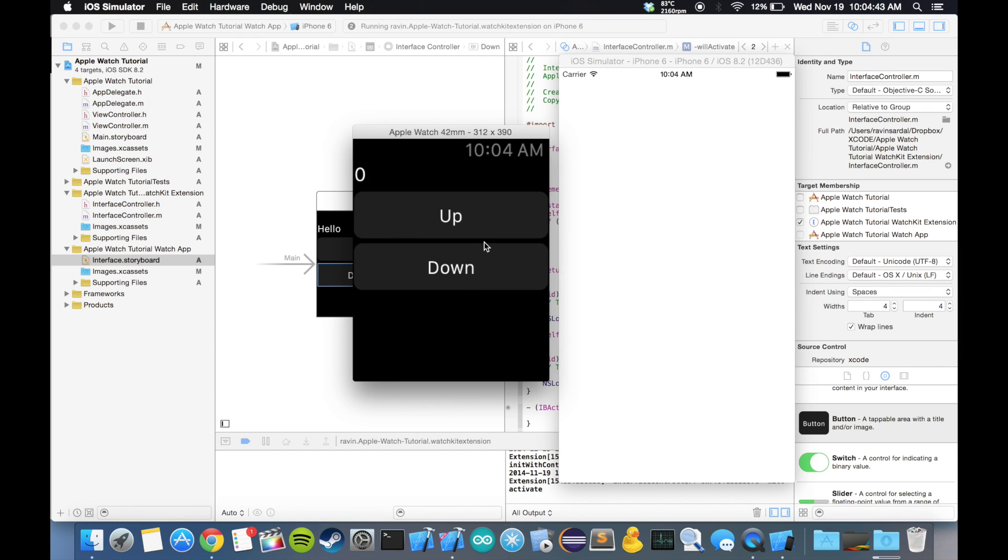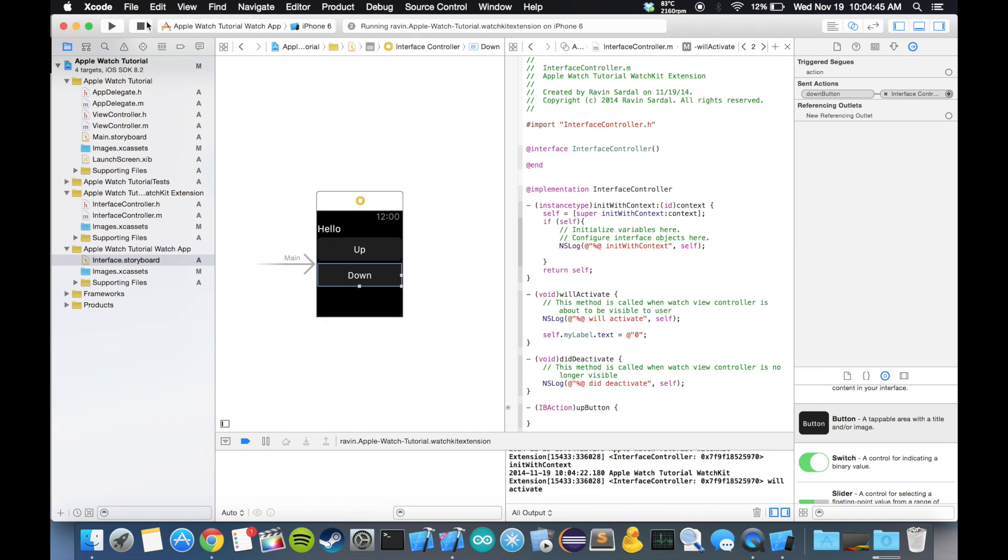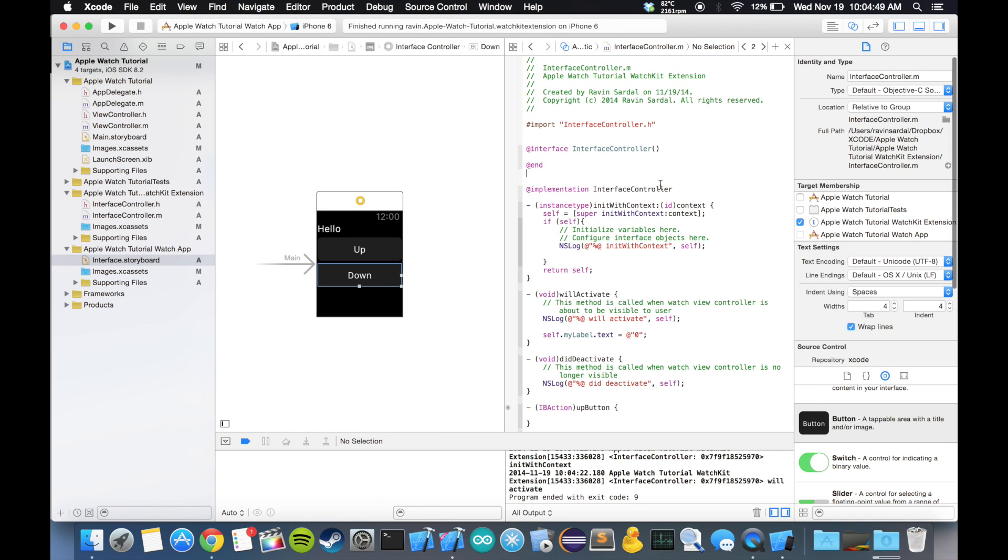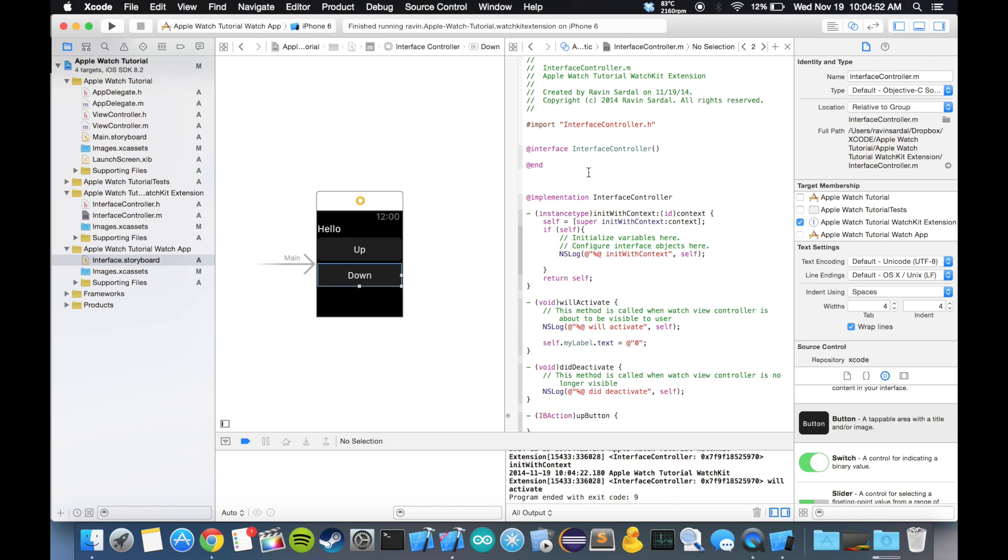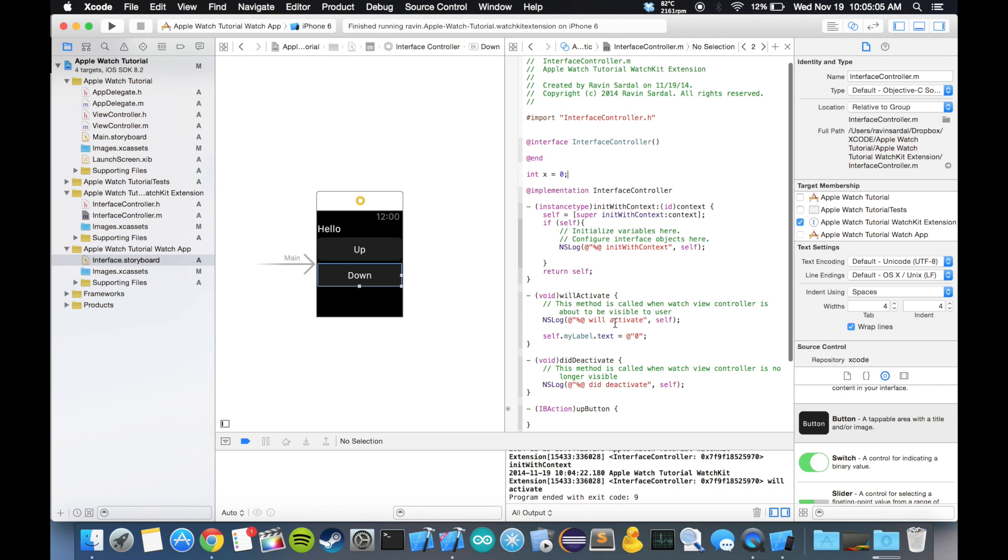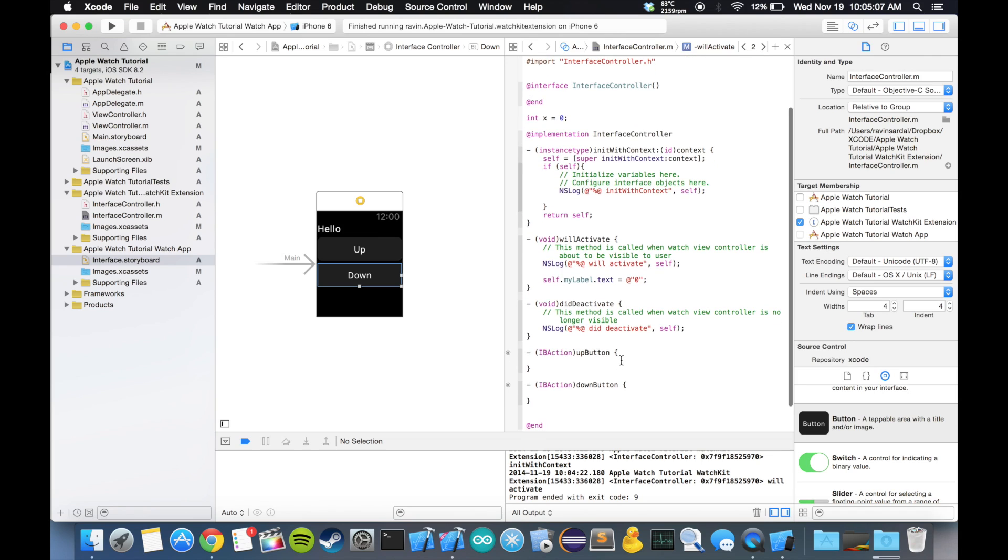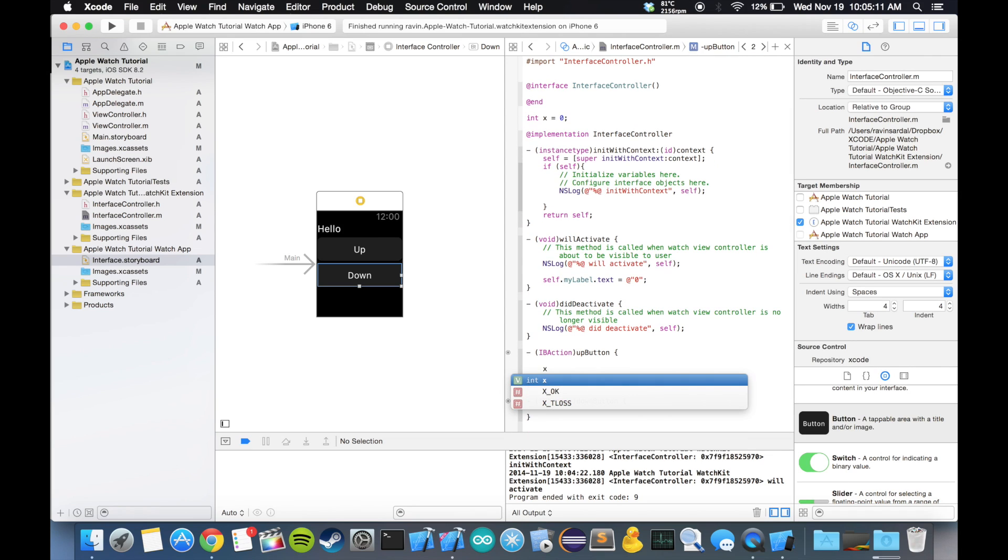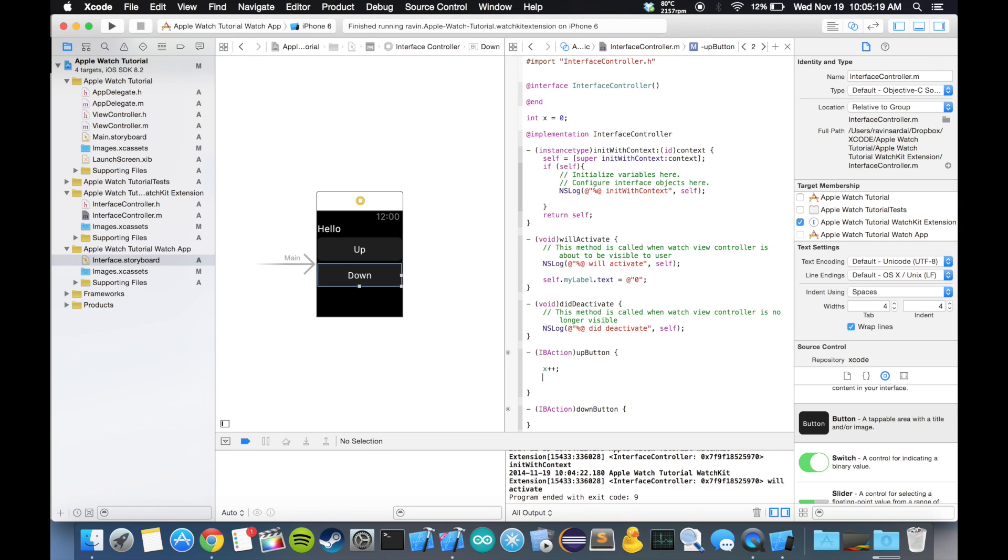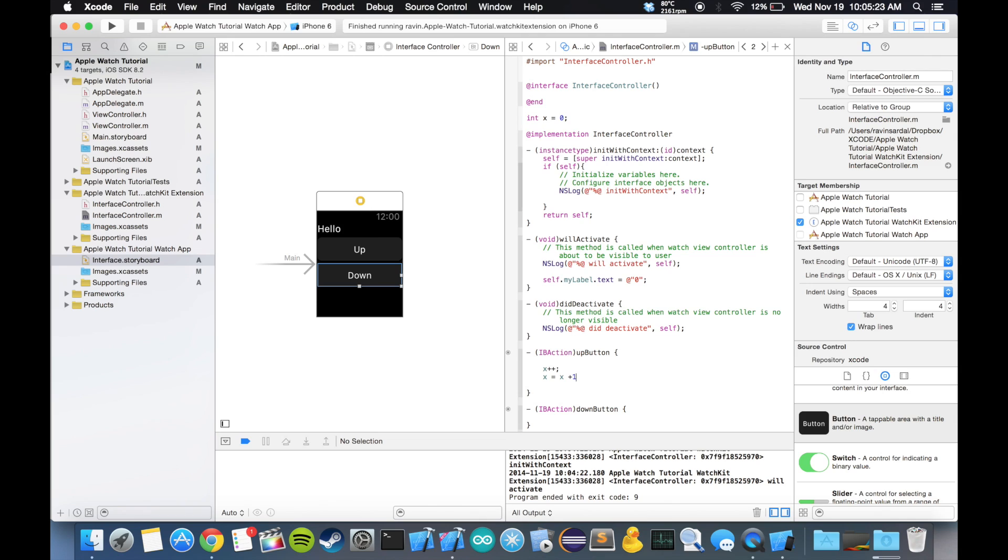Let's go back to our simulator, stop the simulator. Over here, at the top right above the implementation, let's declare a variable x, so int x equal to zero. When we click the up button we want x to increase by one, so x++. You can use x++ or if you've never seen that notation you can always do x is equal to x plus one. Either one works, I just prefer x++.